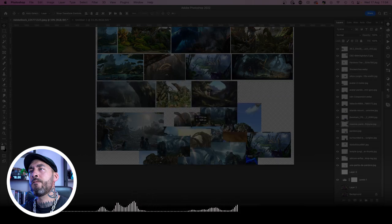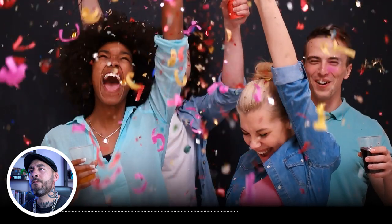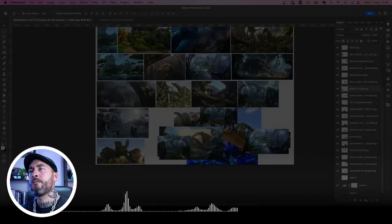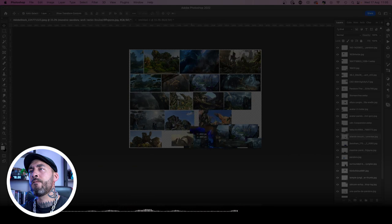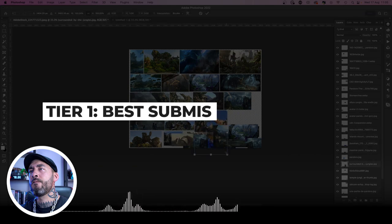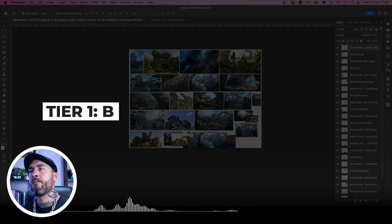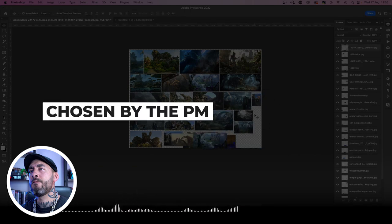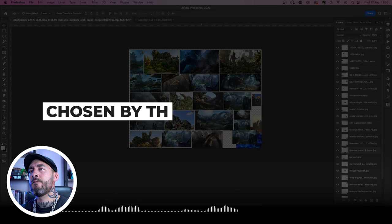So with that out of the way, let's get into the good stuff: the prizes. There are three tiers to the Power Pose Challenge. Let's run them down. The first tier is Best Submission and will be chosen by the core PM team—that's me, Abby, Clinton, Redoran, and Christian.